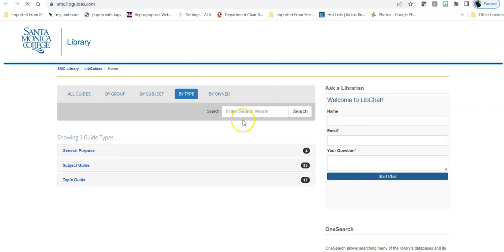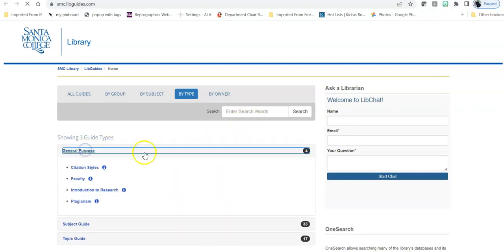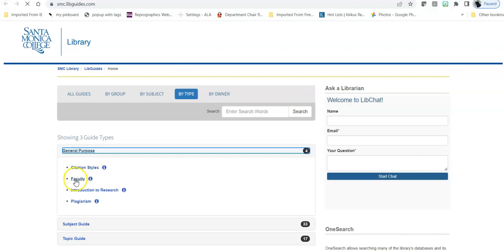The first is a general purpose guide. We have the fewest of those but they apply to the most classes. They include things like citation styles, the Modern Language Association or MLA, and American Psychological Association or APA style guides. We have a guide for faculty, we have an introduction to research that I'm going to go over in some depth in just a moment, and we have how to avoid plagiarism.